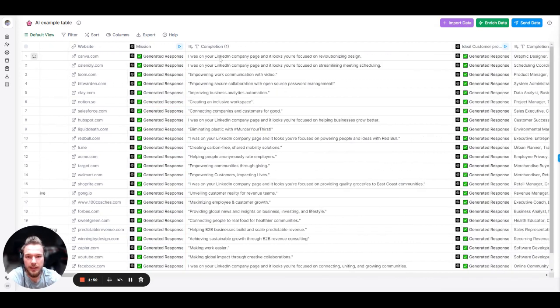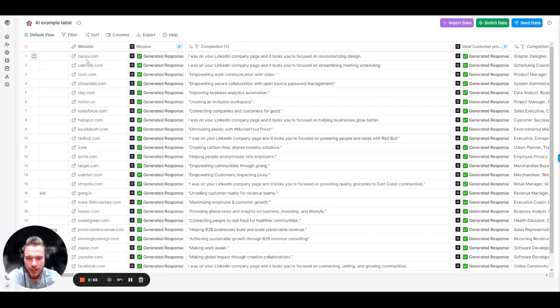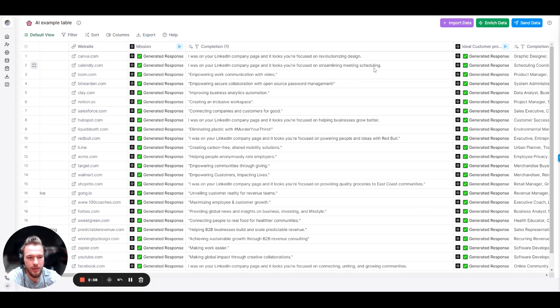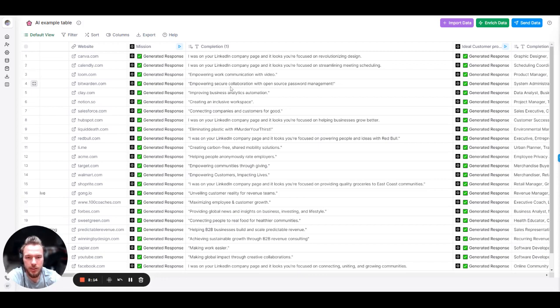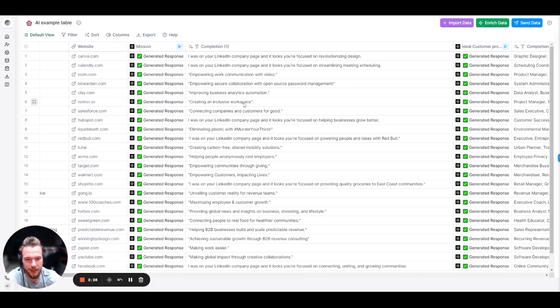And so immediately, a couple things that have to get fixed here is I know that sometimes it says I was on your LinkedIn company page, and it looks like you're focused on, and then it'll have the output. And sometimes it won't have the output. Easy change. I'm not worried about that. But if we look at these companies, Canva, revolutionizing design. Nailed it. Calendly, streamlining meeting scheduling. Nailed it. Loom, work communication with video. Nailed it. Bitwarden, empowering secure collaboration with open source password management. Nailed it. Clay.com, improve business analytics automation. Nailed it. Notion, create an inclusive workspace. Nailed it. Salesforce, connecting companies and customers for good. Nailed it. All of them.